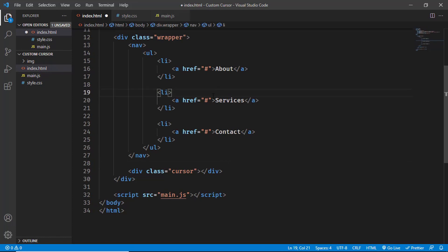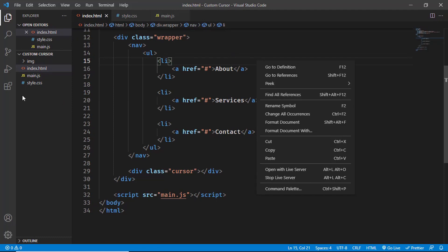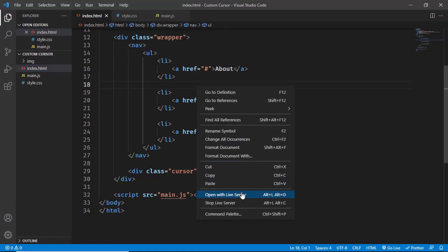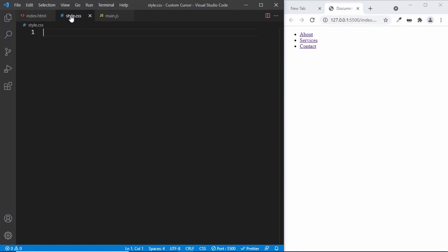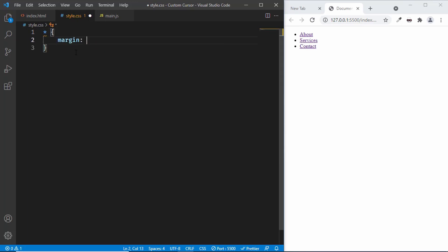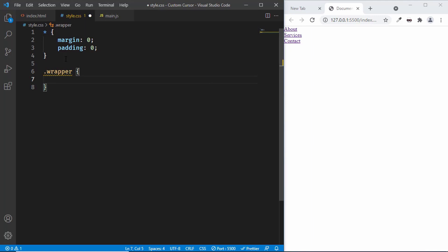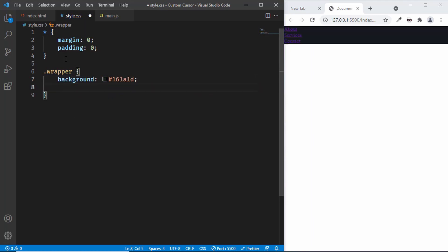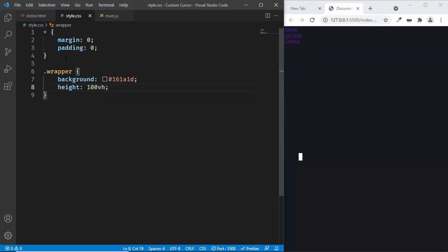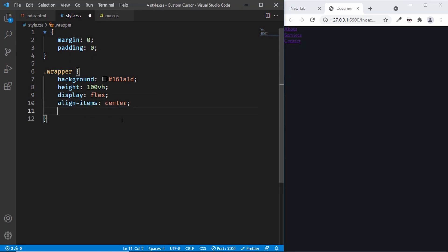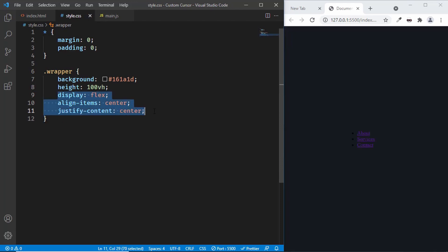Now let's go to the CSS and start styling the page. First let's open this in the browser — I have the Live Server extension installed in VS Code, so I'll right-click on the HTML and click Open with Live Server. Let's add some resetting styles by selecting all elements with star and removing margin and padding. For the wrapper division, we'll add a background color of #161a1d and a height of 100 viewport height. Then we'll set display flex, align-items center, and justify-content center to bring all items to the center vertically and horizontally.